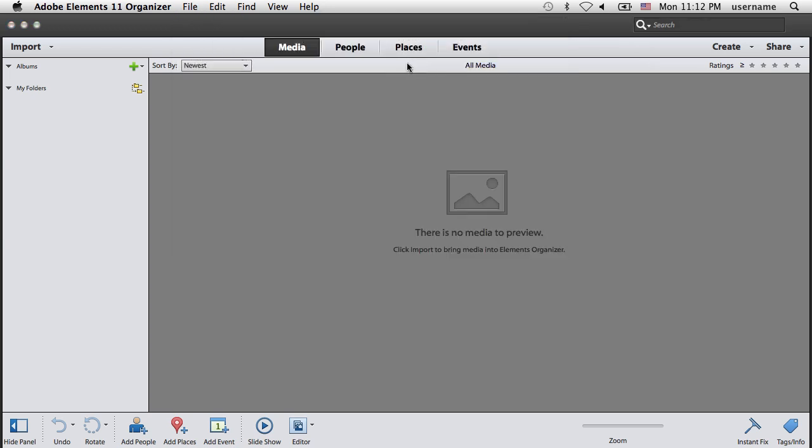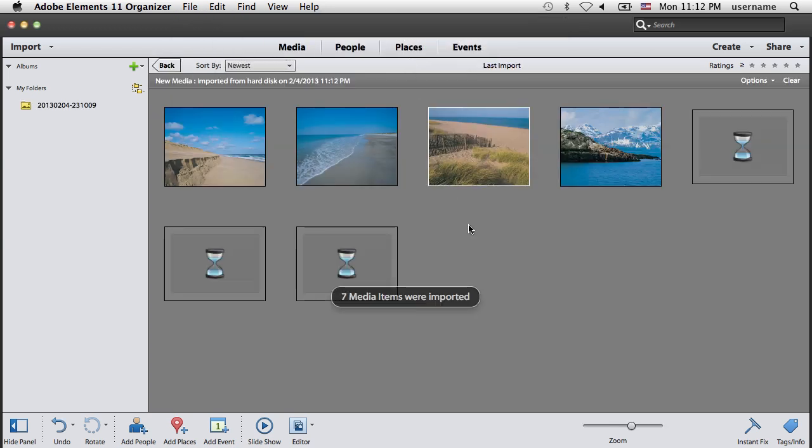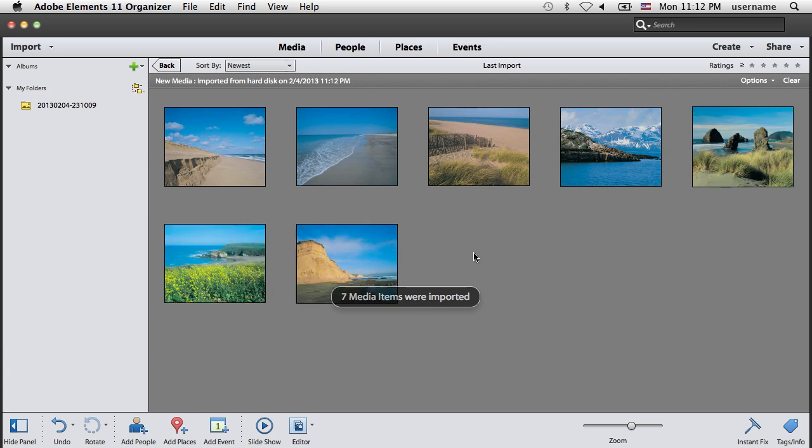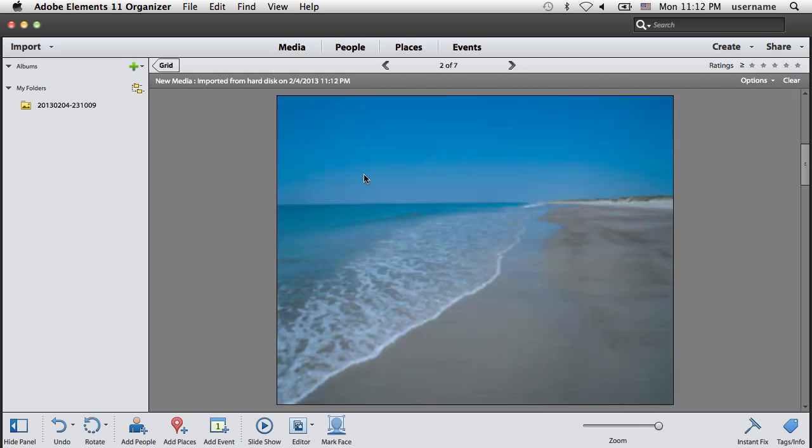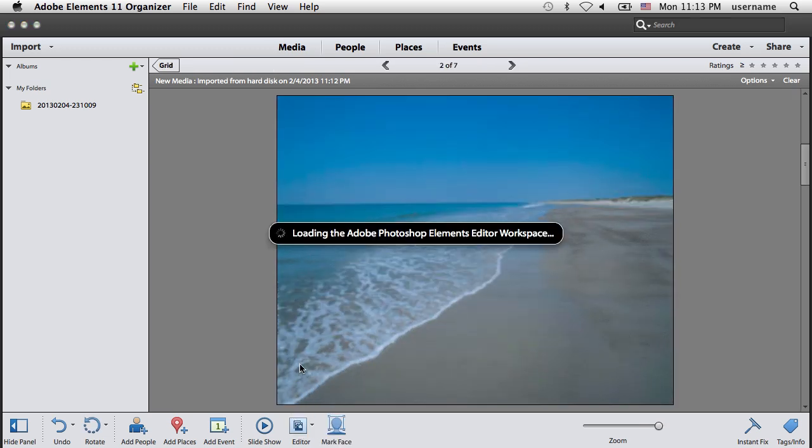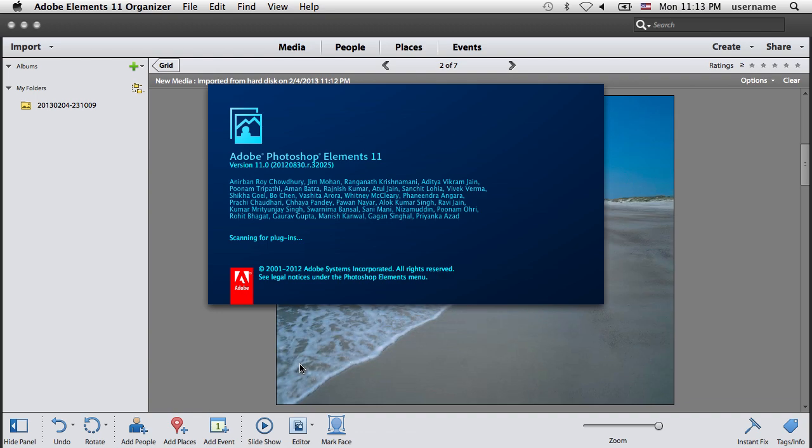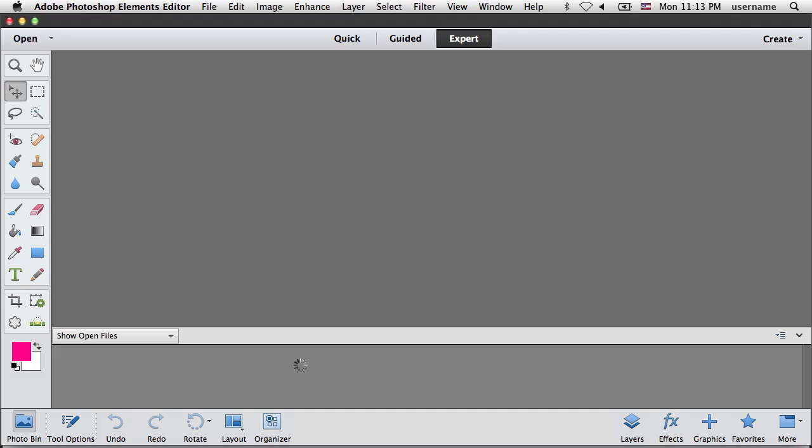All photos from the iPhoto collection will be automatically loaded into the Organizer. Select any photo in the Organizer and click on the Editor button. Adobe Photoshop Elements will open with the selected photo.